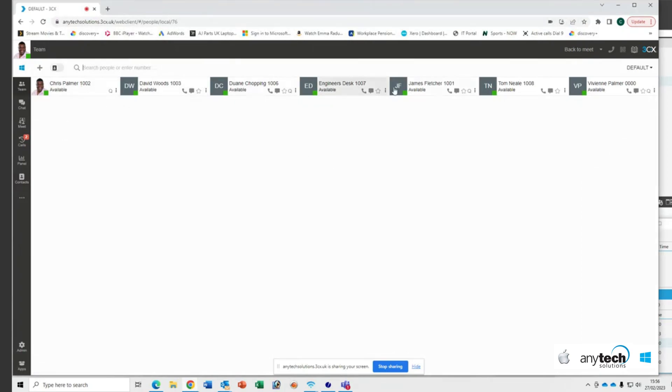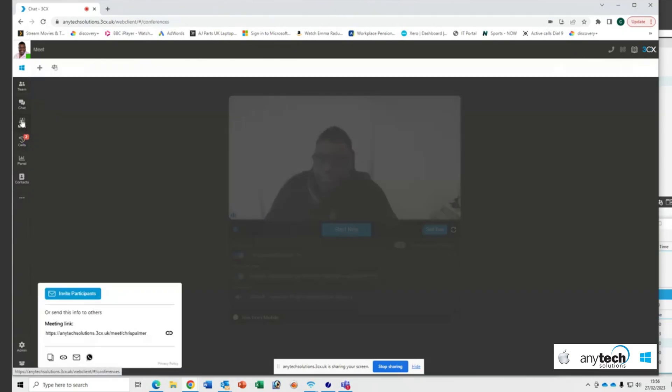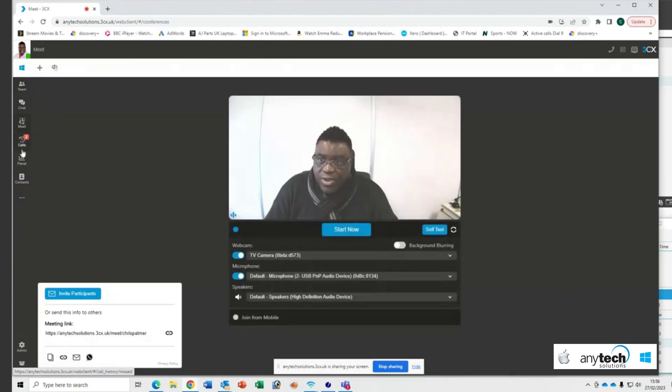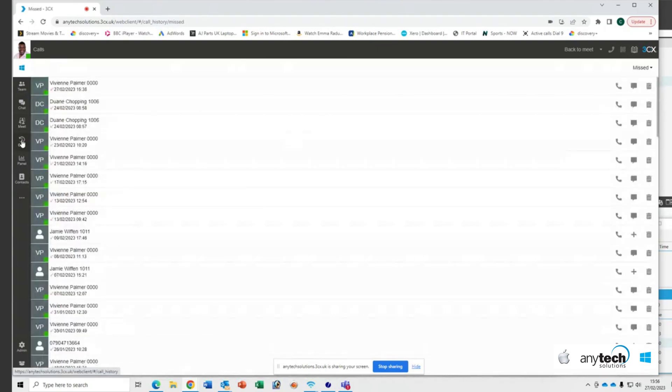So you'll see your team members at the top here and you'll see you've got other functions down the side here as well. You've got chat functions. You've got meet functions where you can set up meetings. You can see any missed calls. And here you'll also see on the left-hand side contacts.